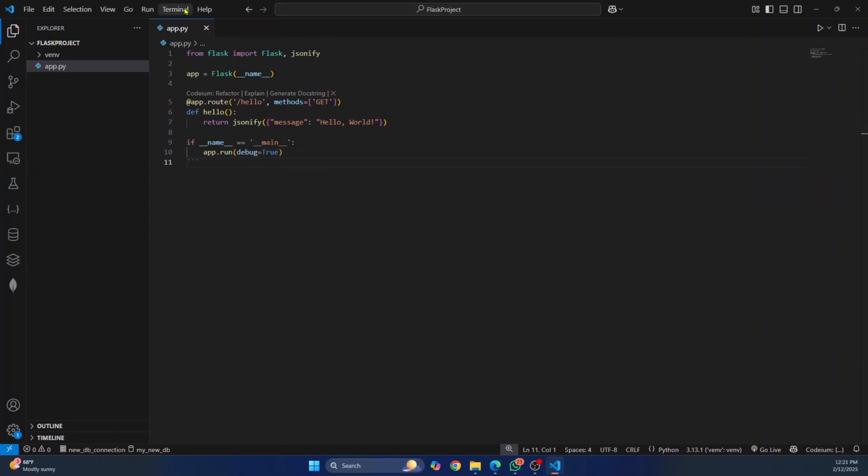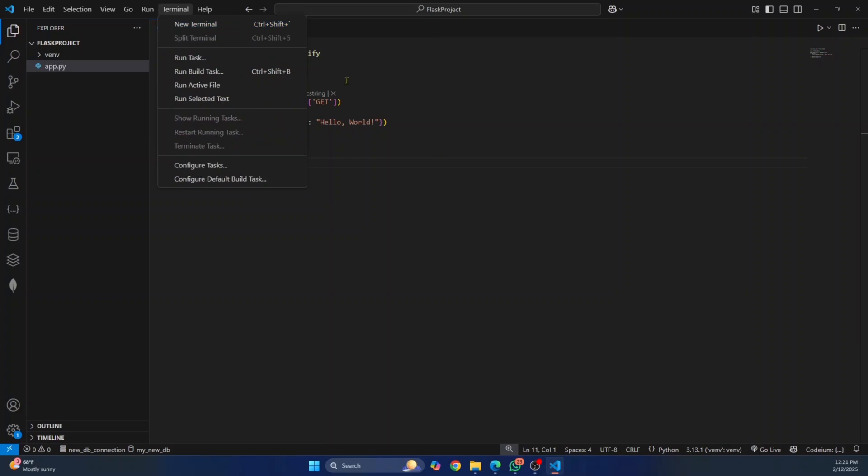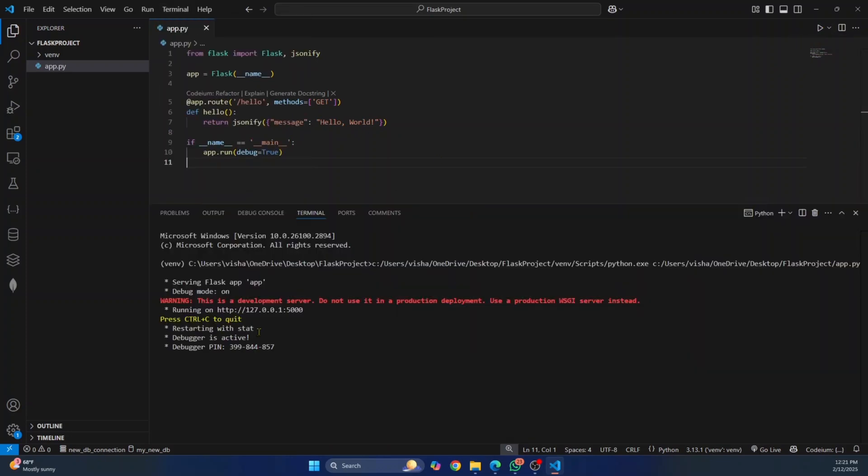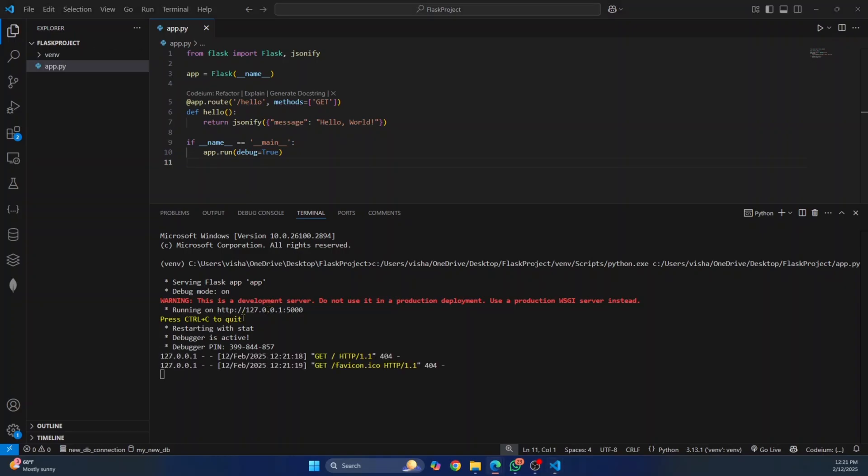Now to run this, you can again, open terminal or just click here. And as you can see, Flask is running, you can press Ctrl and click on this link.